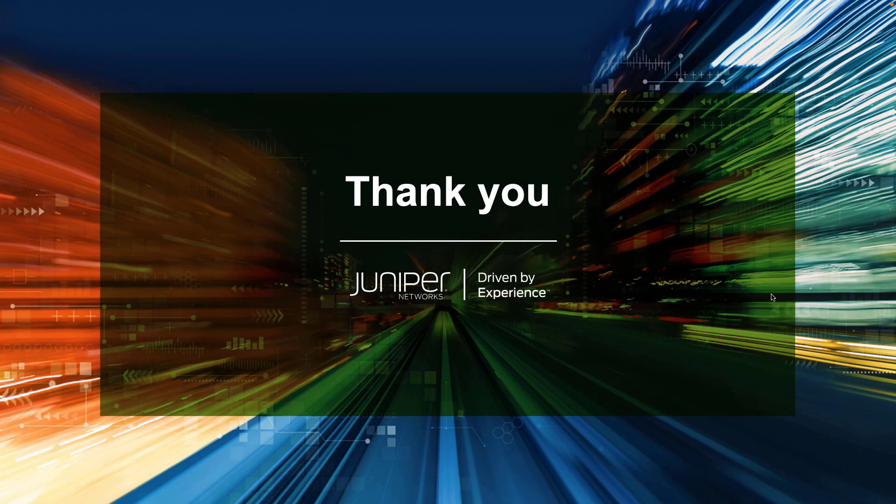That does bring us to the end of this Learning Byte. In this Learning Byte, we talked about how to set up and configure a Layer 3 VPN VRF internet access using a public IP address and how to verify that as well. So as always, thanks for watching.